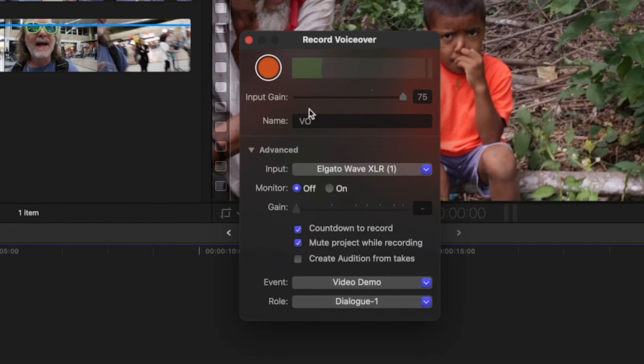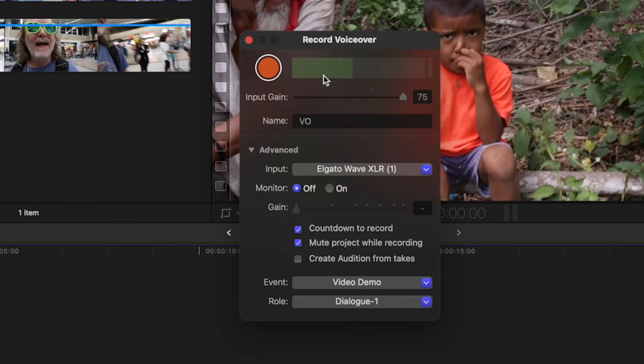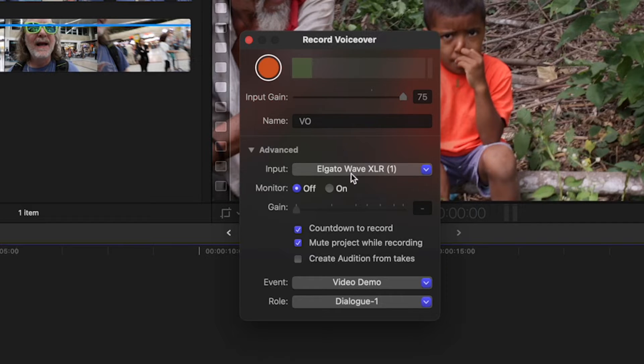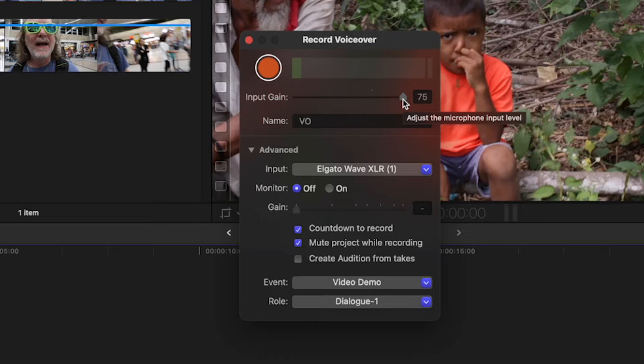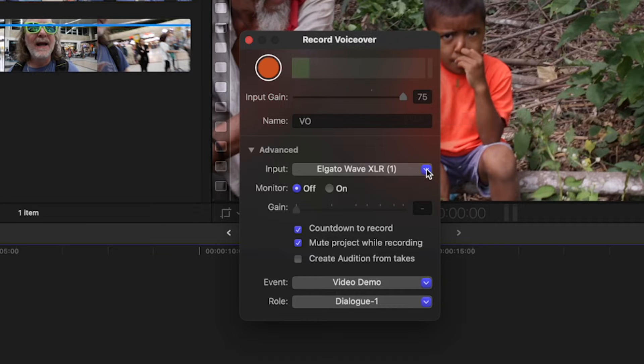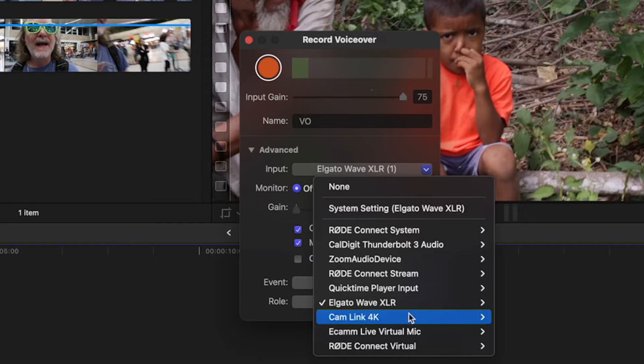Now you have some options, and right here you can see as I'm talking, the meter is kicking. So I know it's getting my mic. I usually leave the input gain as high as it will go, but if you have different mics, you can adjust it here.